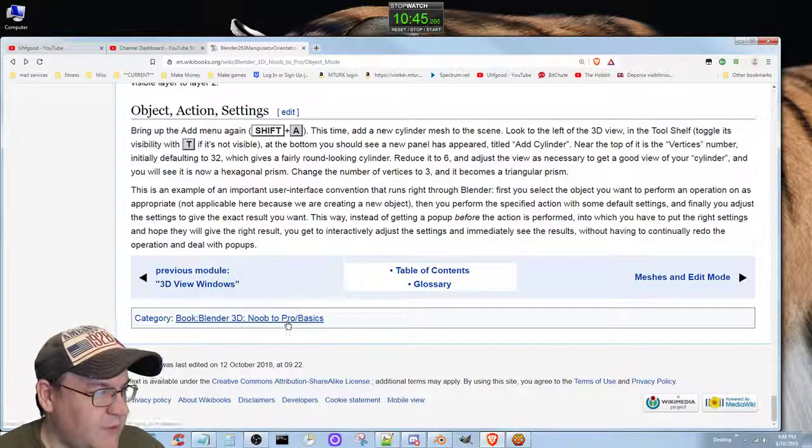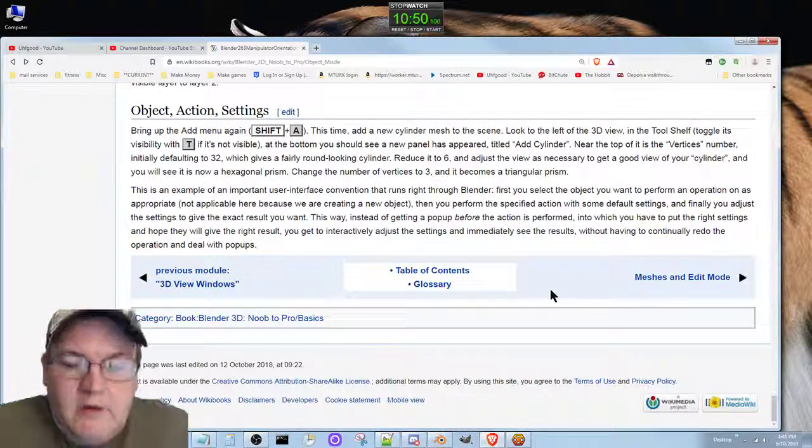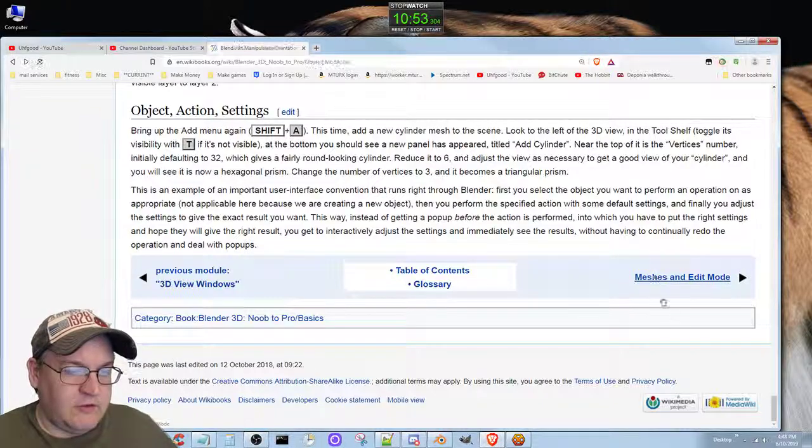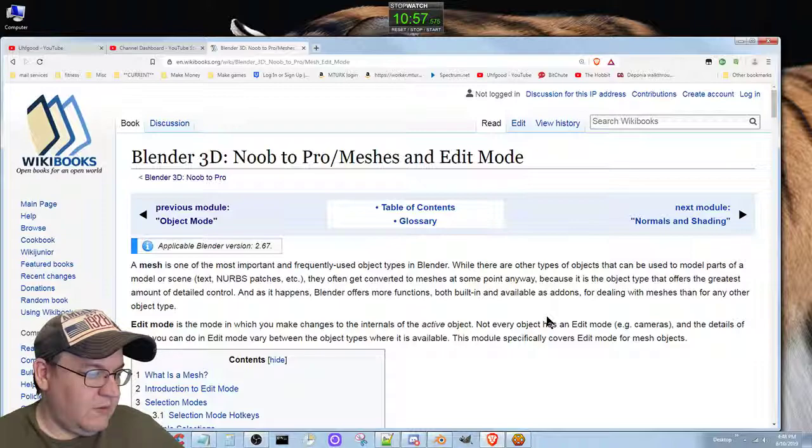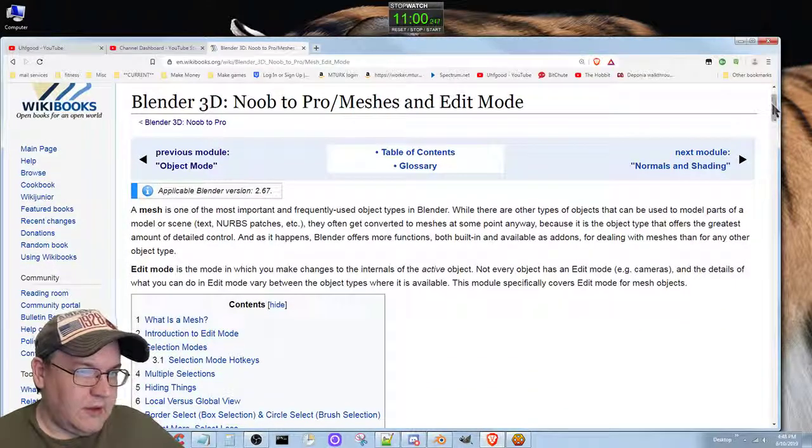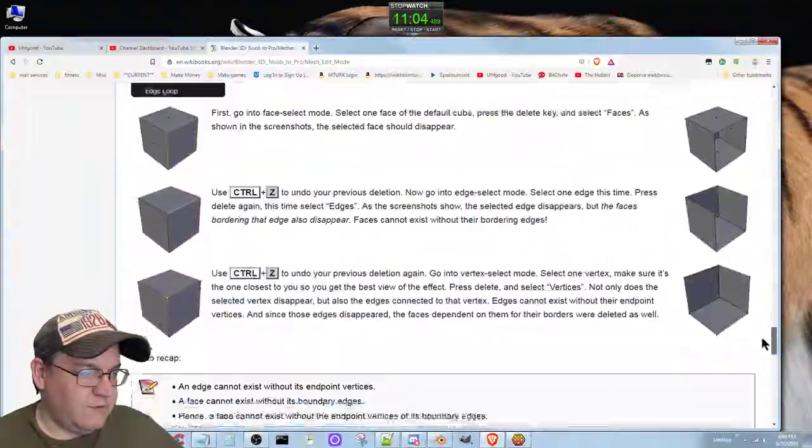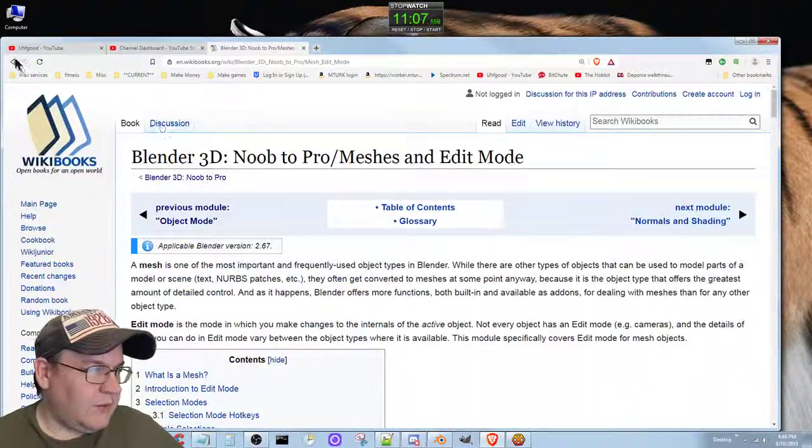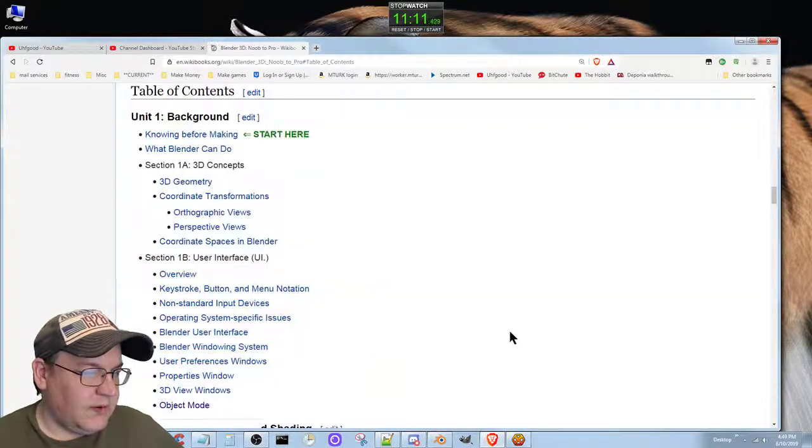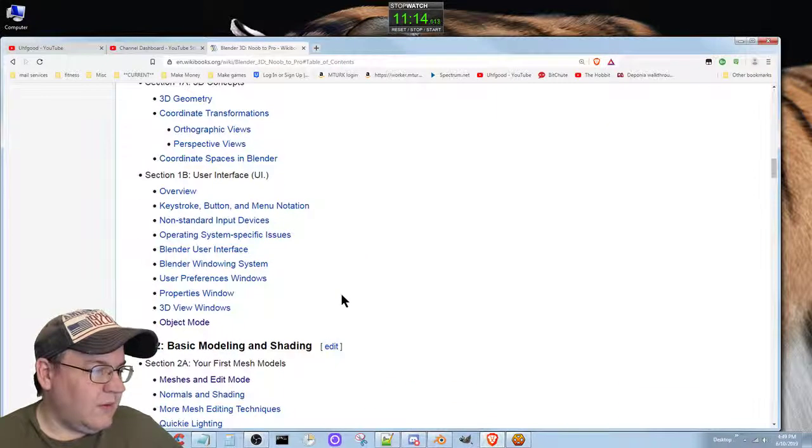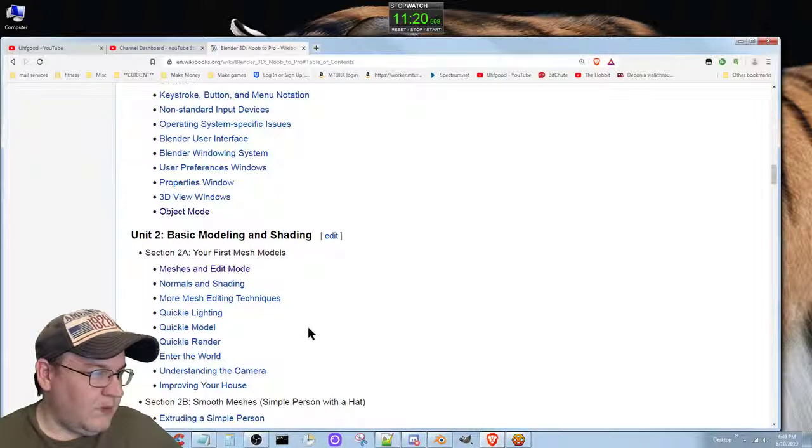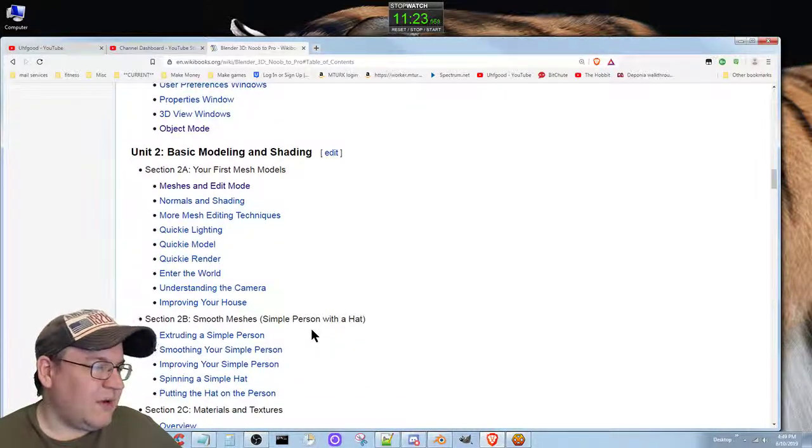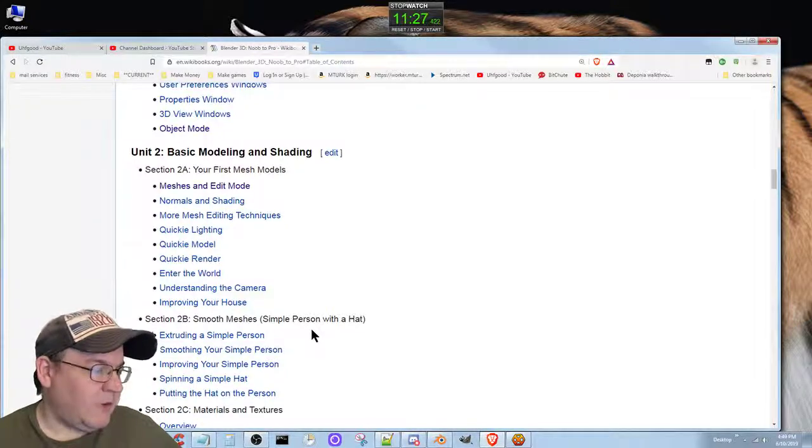Now we are at the end here. I'm going to switch to the next section. Now we are in 'What is a Mesh' - introducing Edit Mode. We'll see all this interesting stuff. What I'll do here is now I'll go back to the table of contents - your first mesh models, meshes and edit modes and shading, more mesh editing techniques, lighting, modeling, rendering. Enter the world, understanding the camera, improving your house.